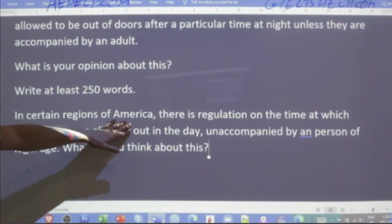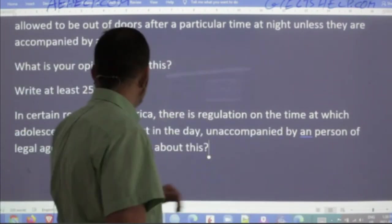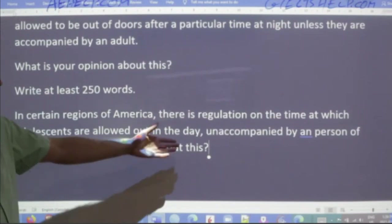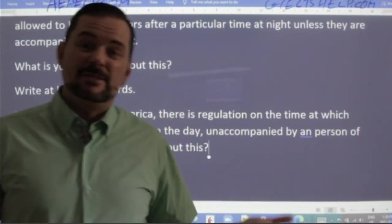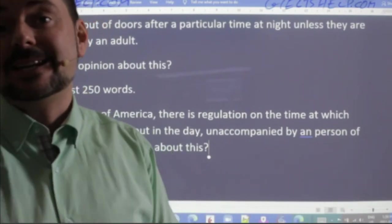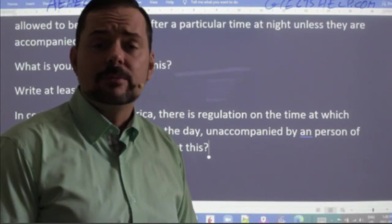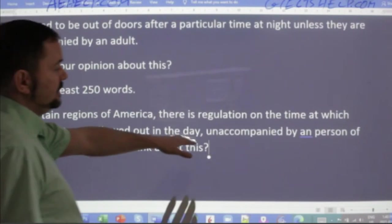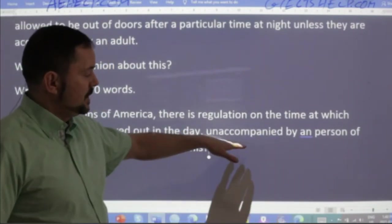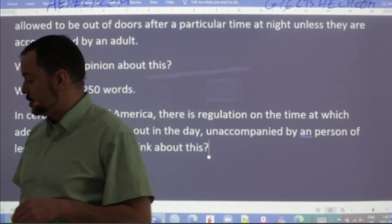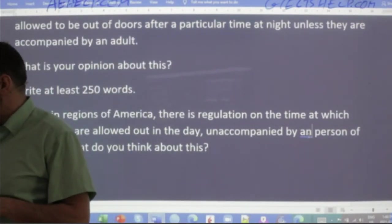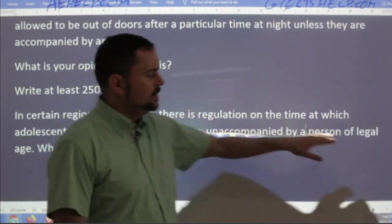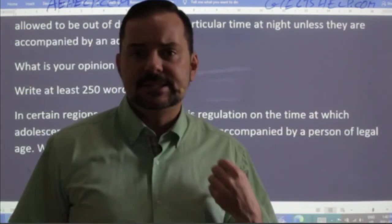In certain regions of America, there is a regulation on the time at which adolescents are allowed out — because 'a day' is actually 24 hours, so that could be at night. Abhishek paraphrased very nicely with the word 'dusk' — when the sun has set. 'Unaccompanied' means without the guidance or supervision — by a person of legal age. I took the word 'adult' and quickly changed it into something more quantitative: 'person of legal age.'